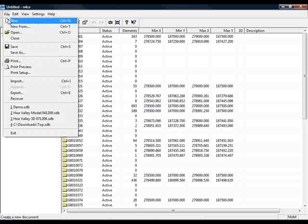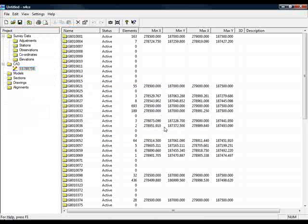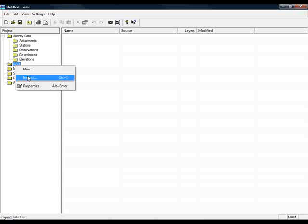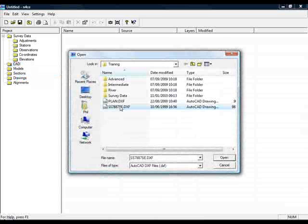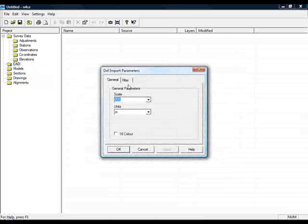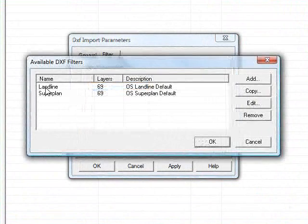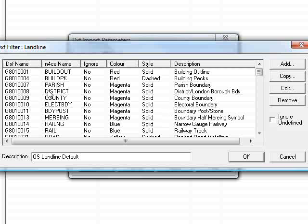So I'll start a new drawing, import again, select the same file, press Open, but this time enable a filter. To see how they work, I'll edit the landline one. You can see here the names that may or may not occur in the file, and here's the N-Force layer names that they're going to get renamed to. Layers can also be ignored, have their colour changed, their line style changed, as well as their description.